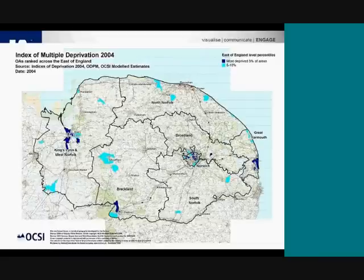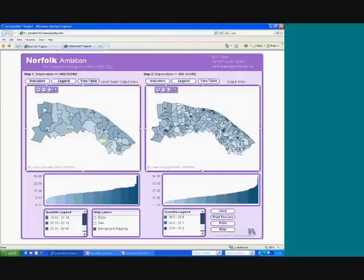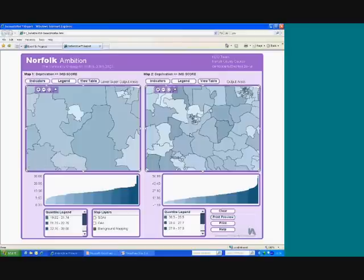I'm going to flick over now to the InstantAtlas. We're showing the super output areas on the left map and the output areas on the right — the more detailed ones. We haven't shown the whole of Norfolk; we've shown just one district, North Norfolk, to illustrate findings that really helped uncover pockets of deprivation in rural areas. Rather than starting from scratch, I'm going to jump straight into something where our analysis picked out some interesting information.